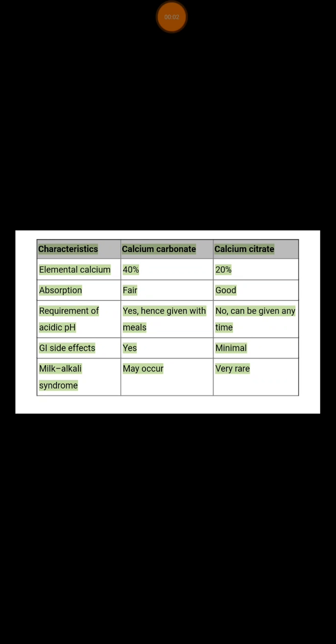Hello everybody, this is Dr. Ehsan El-Lawati. Today I'll briefly talk about the types of calcium drugs which are available in clinical practice and what are the differences between them.